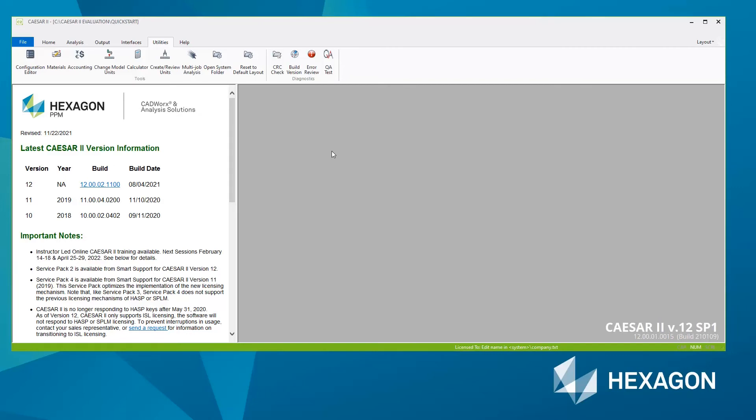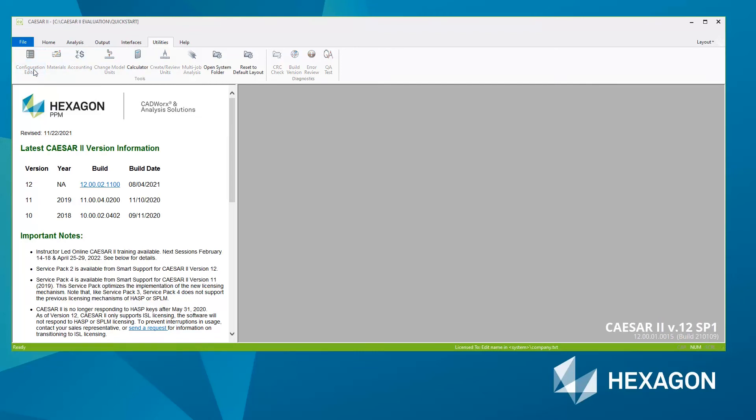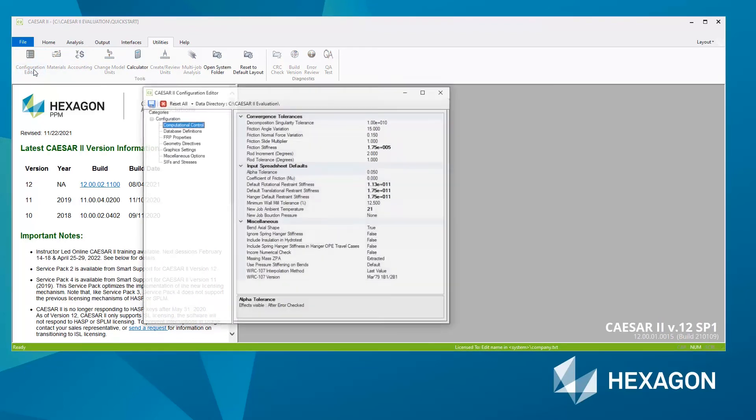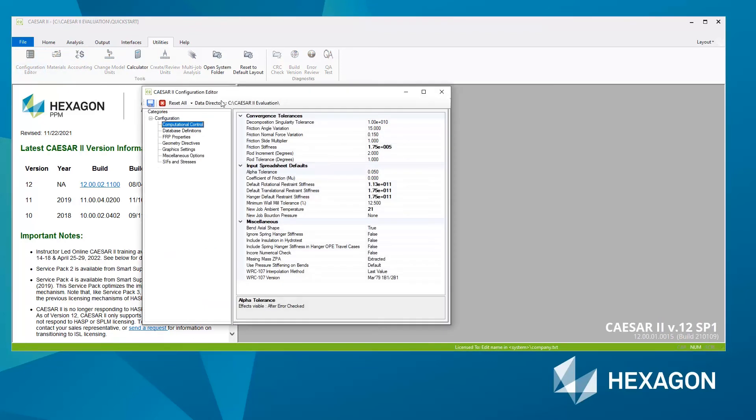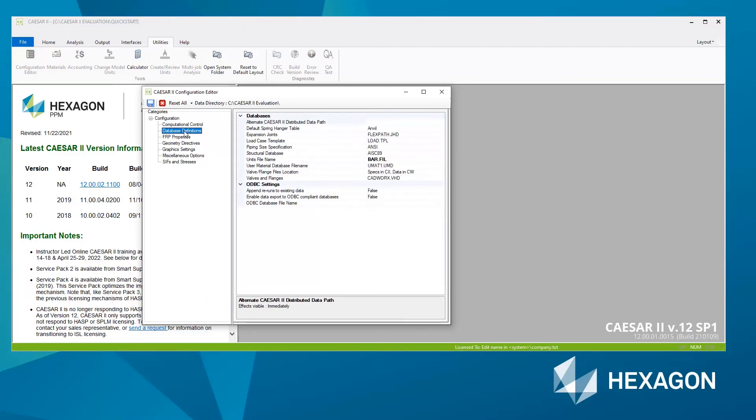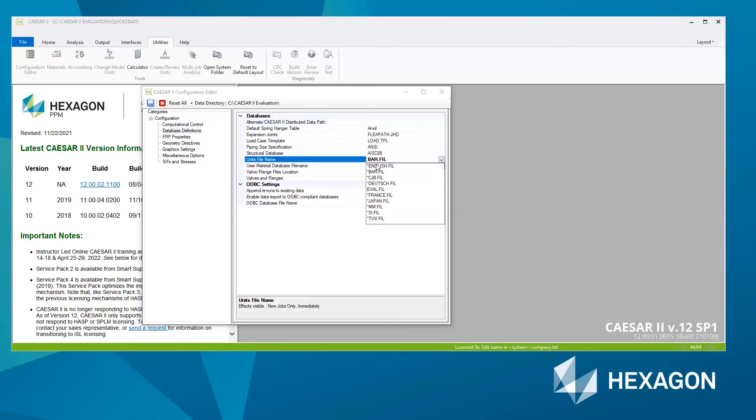Now that units file has been created, we need to tell Caesar 2 that that is the units file we want to use. Go to the Configuration Editor. This will edit the configuration file in the current data directory. I will change, under Database Definitions, the units file name, and you will see in there the units file that you just created.